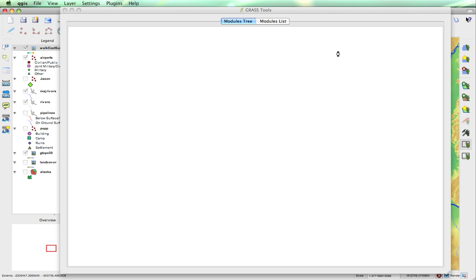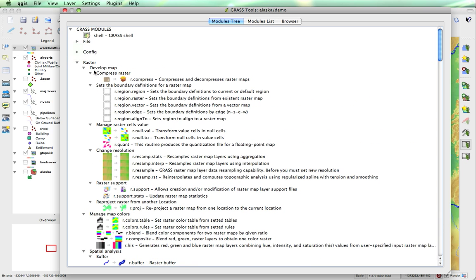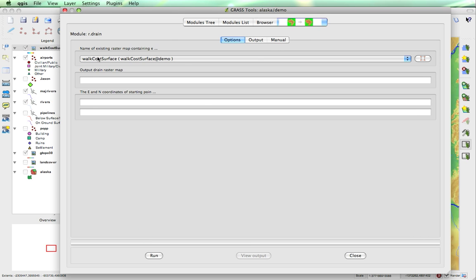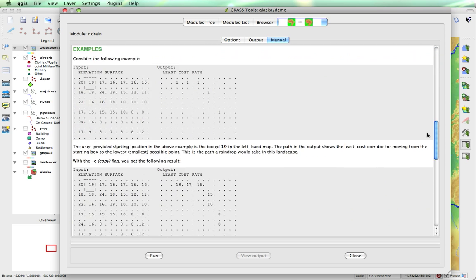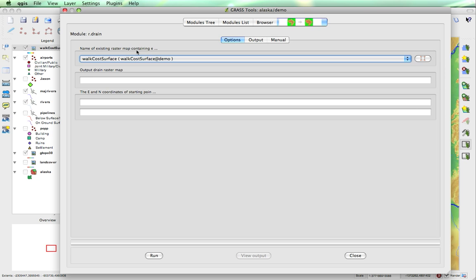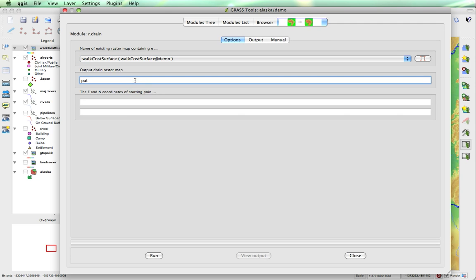Now r.drain is actually a module that allows you to pick the flow of water according to the map. However, if you've created the cost surface with r.walk, you'll actually find the most efficient walking route between two points. So again, we're going to go to raster and then r.drain. Now if we want to know more about r.drain, we can click on manual and see exactly what everything does, how it works, and how to use it. So the existing raster map with the cost surface — and we will call this 'path between airports'.